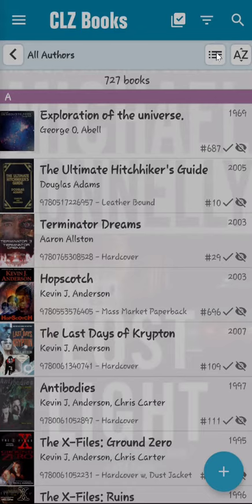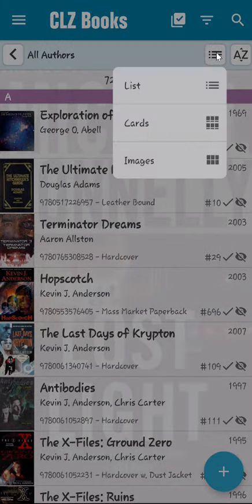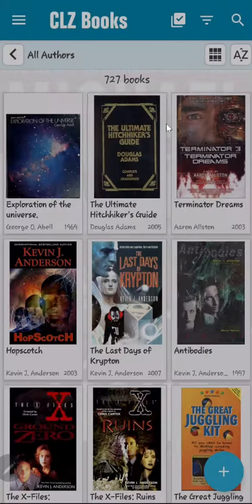Clicking on the presentation icon displays a menu with three selections: list, cards, and images. Currently, the books are being displayed using the list format.